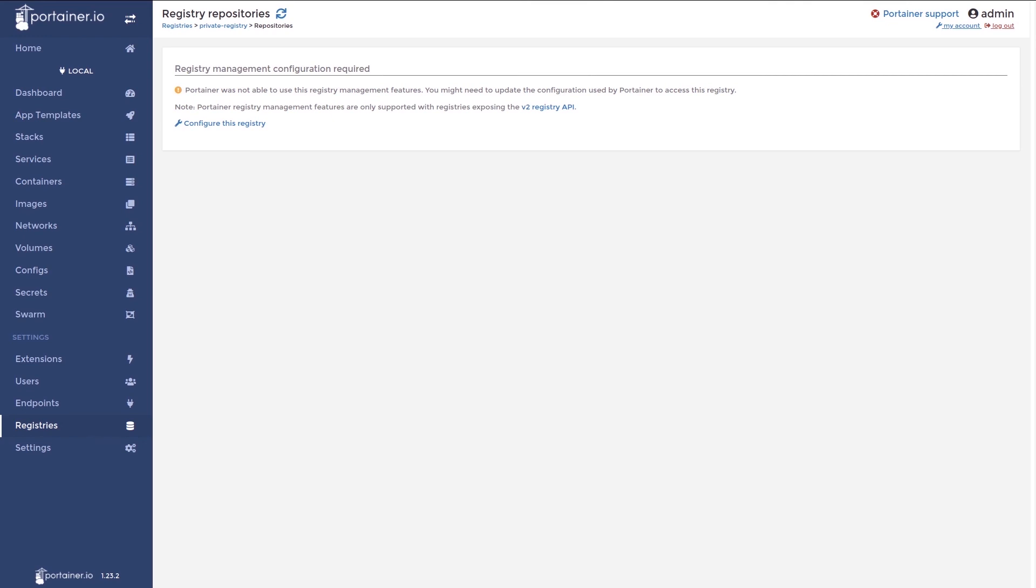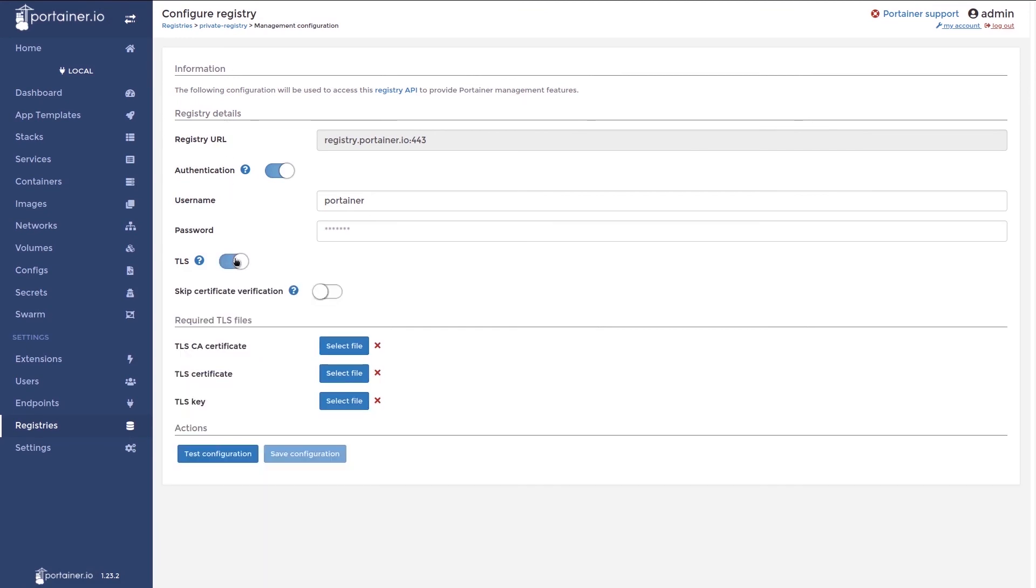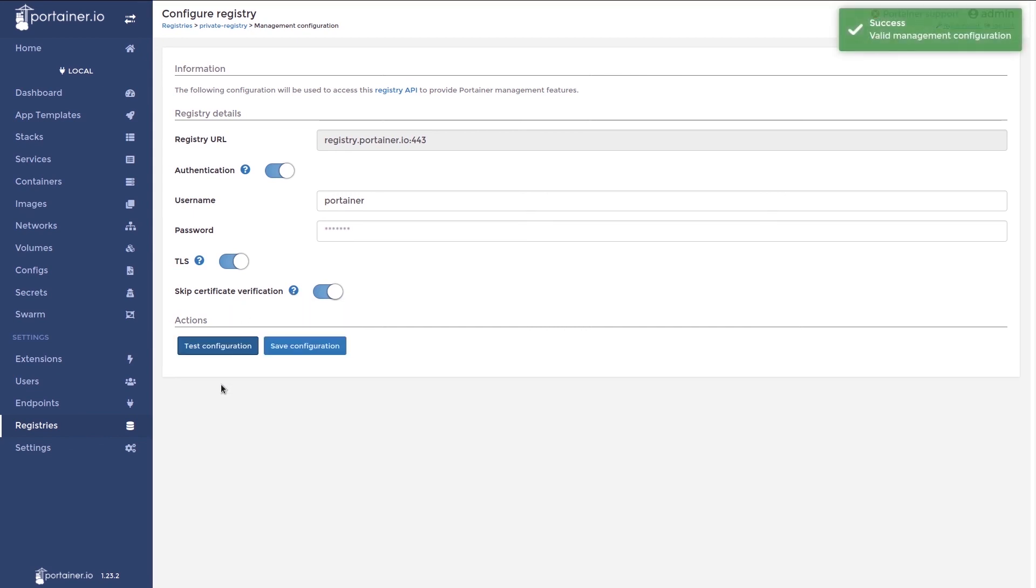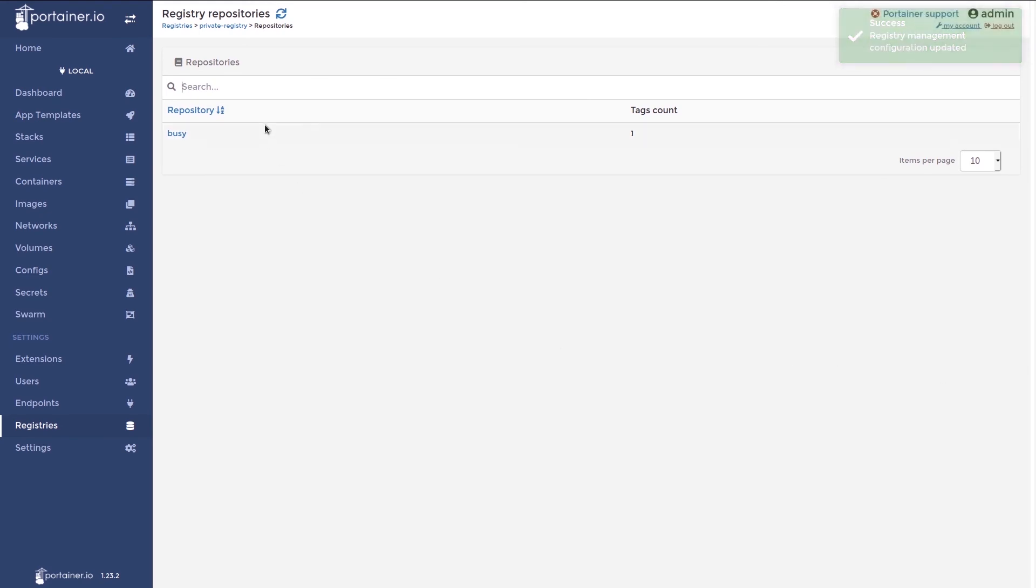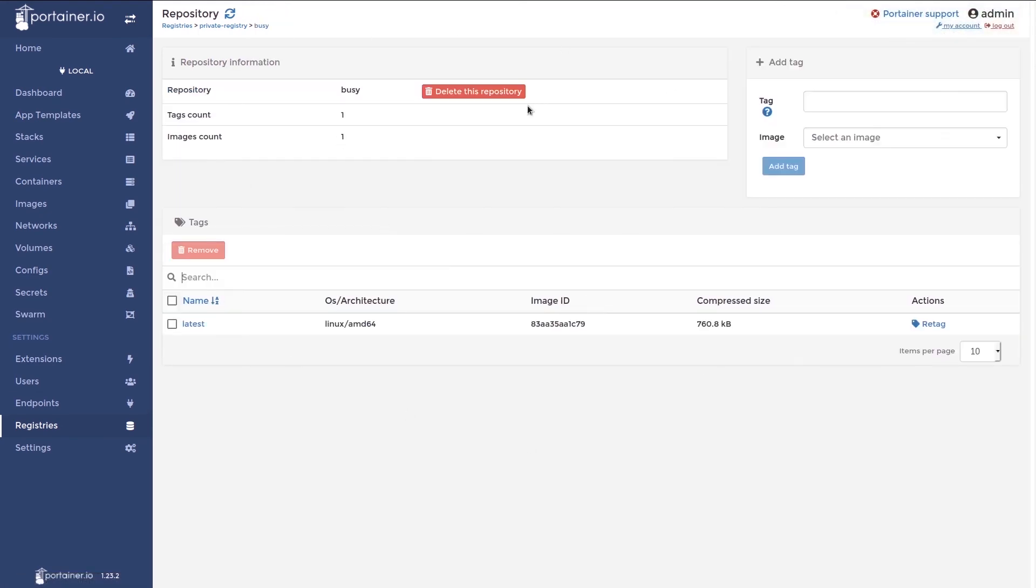So if, for example, your secure registry requires TLS, you need to configure this in Portainer. So here we'll click configure this registry and enable TLS. And I don't actually have the certificates for this registry, so I'm going to enable skip, but this isn't recommended as it's unsecure. So now I have this enabled, I'll click test configuration and we should see that it succeeds. And now we have the option to save this for next time we go to browse. Once we've done this now, you can see that you have access to the registry and can use the registry manager extension.